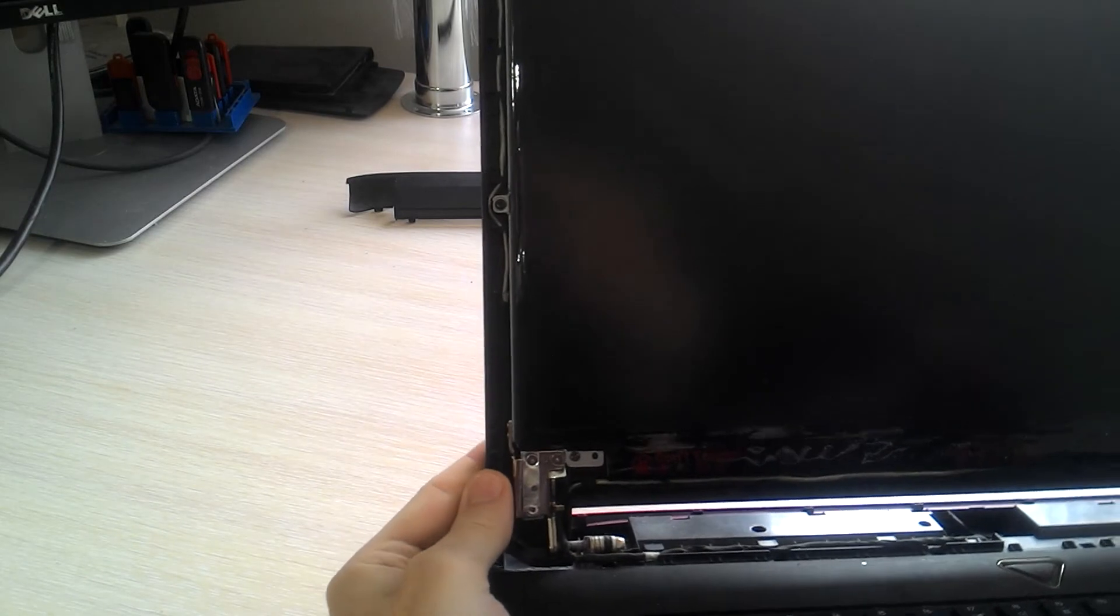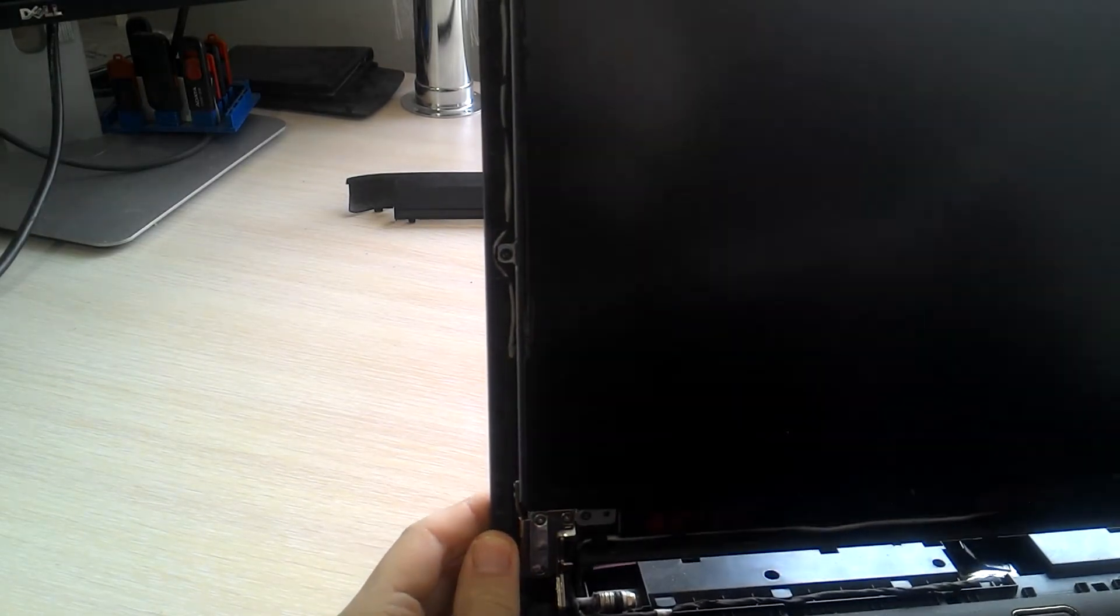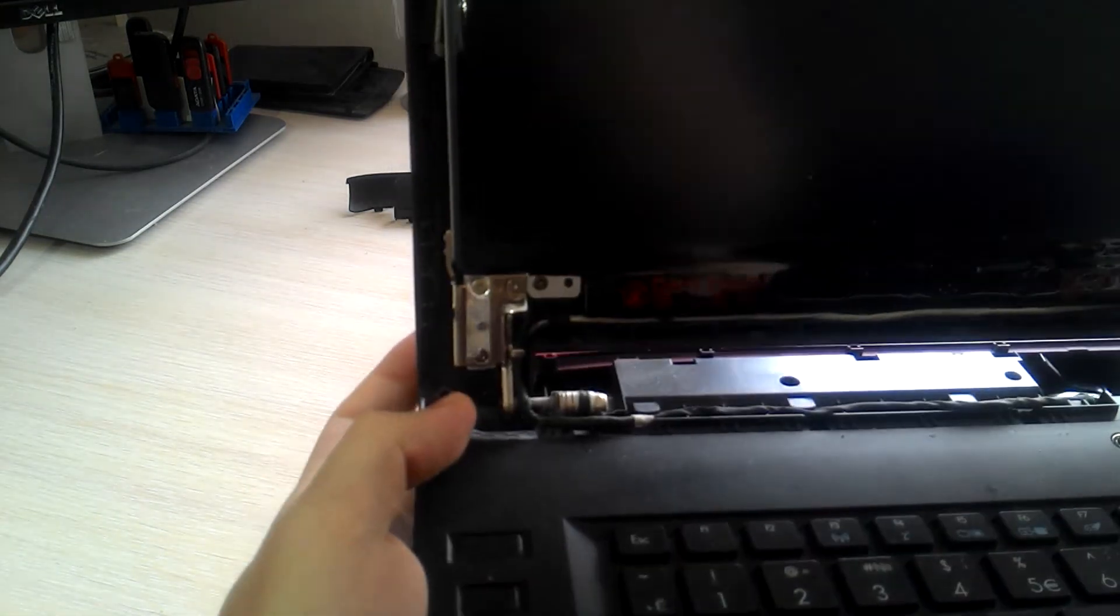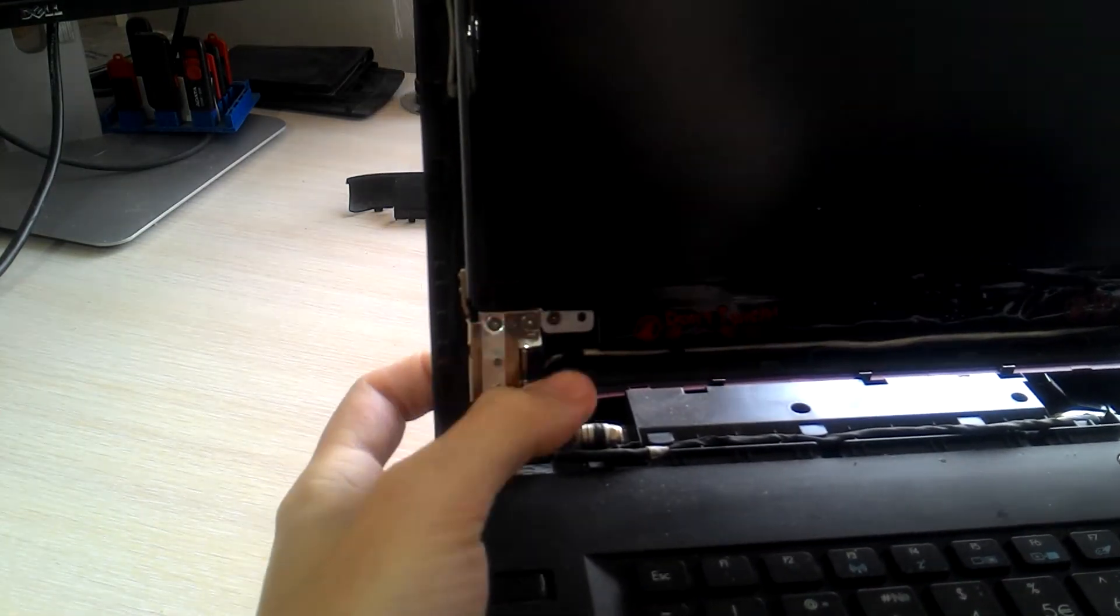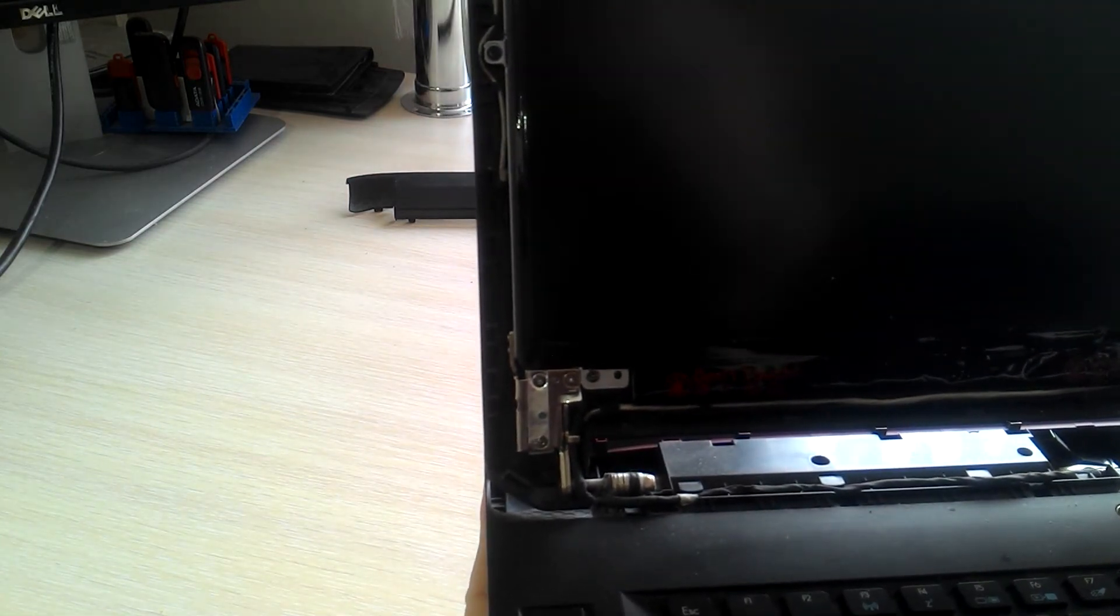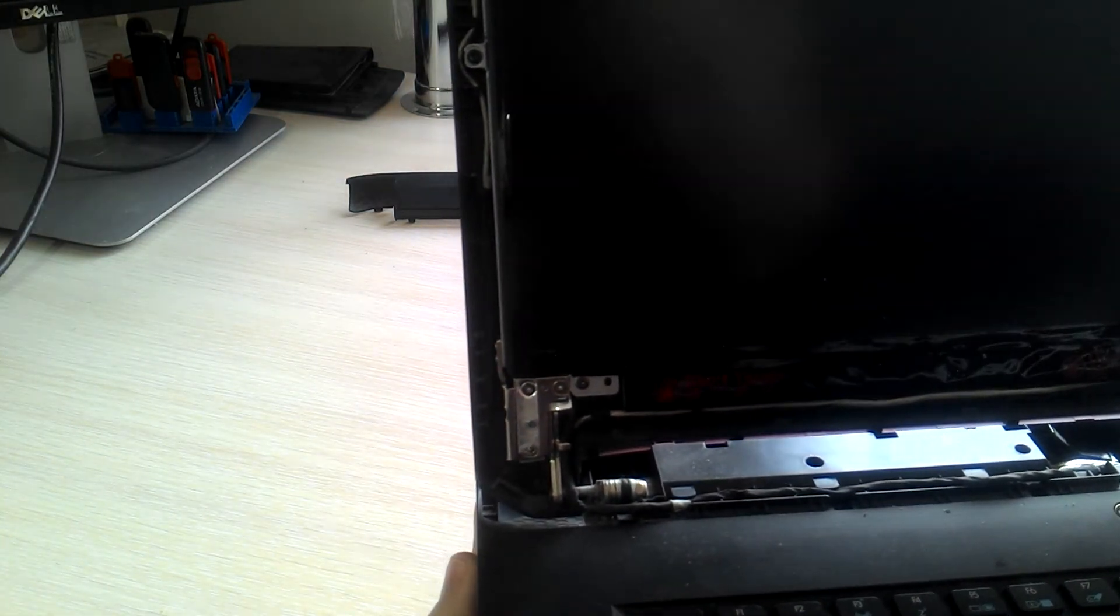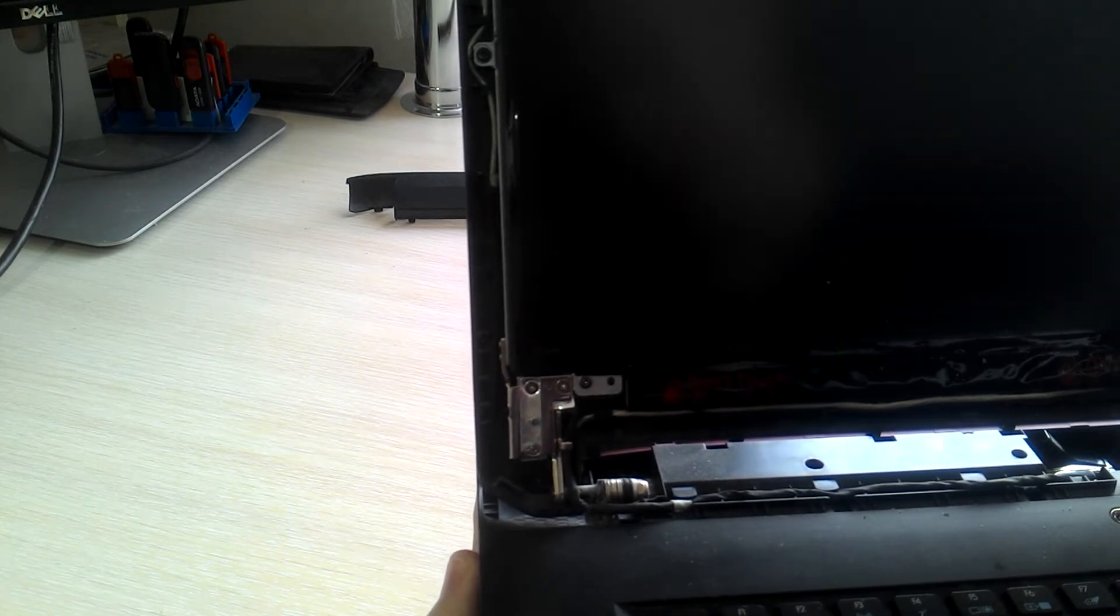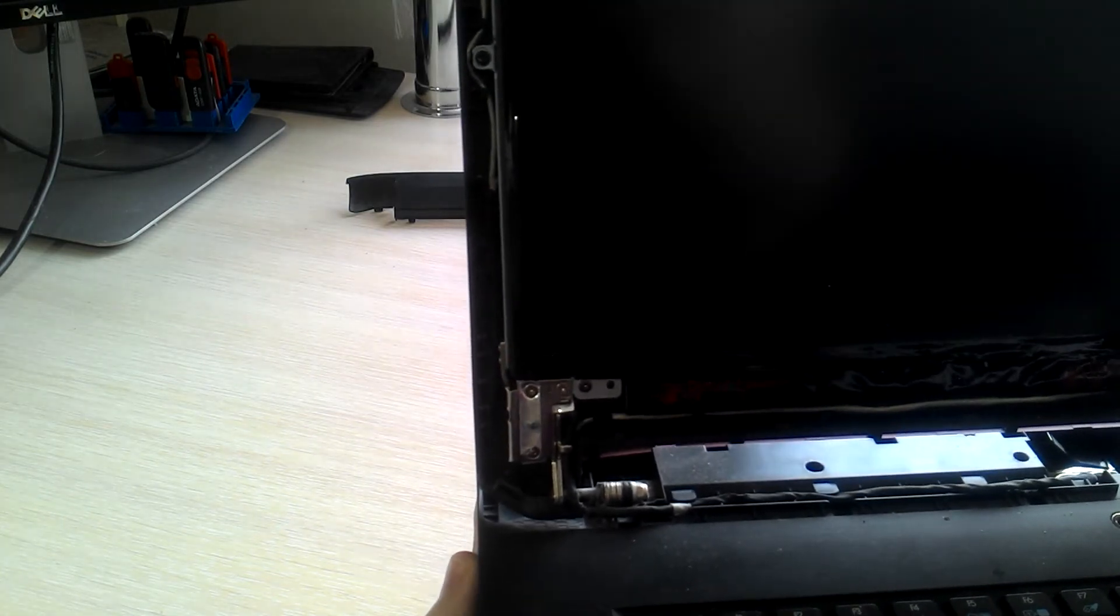And if you are going to replace your display cable, you also need to unscrew this guy, this guy, and all this. You will need this to remove the old cable.